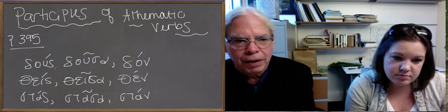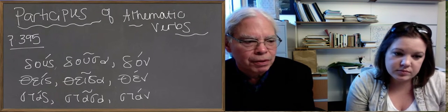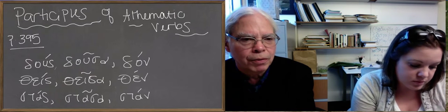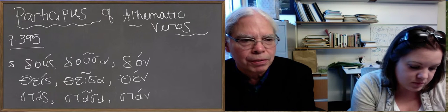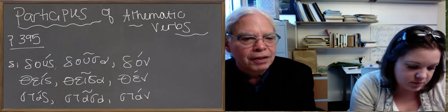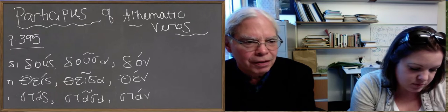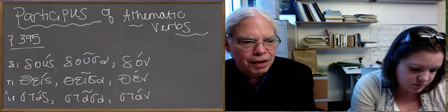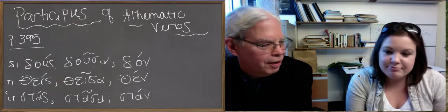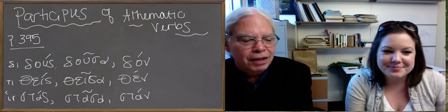Because if you want to make the imperfective aspect, or the present participle, you just put di in front of it. It's deduce, dedusa-dedan, thes-thesa-then, histas-histasa-stan, as easy as that.